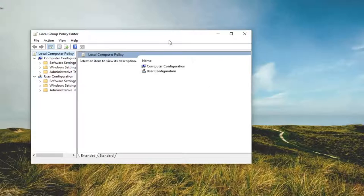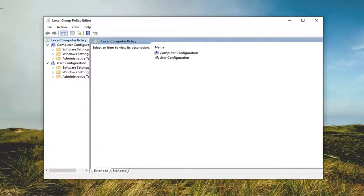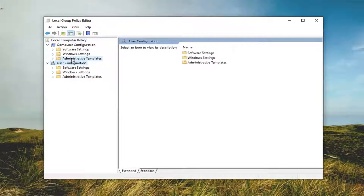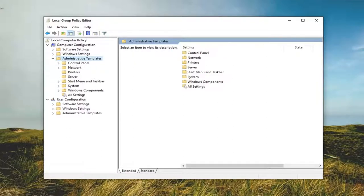Underneath Computer Configuration, you want to expand the Administrative Templates folder. The one right here. So you can double click on that.